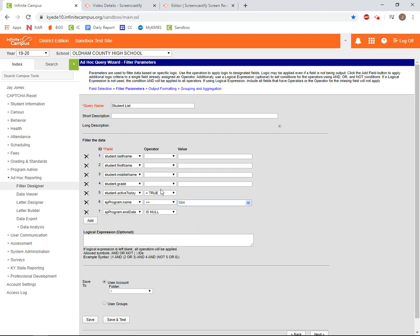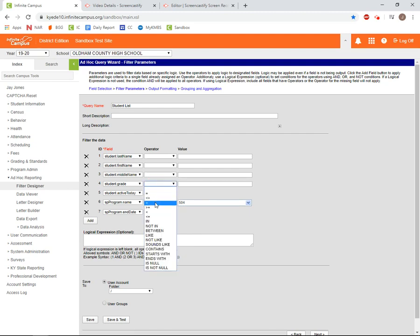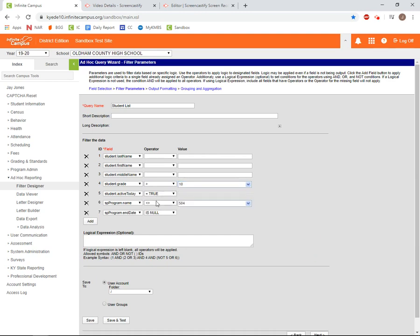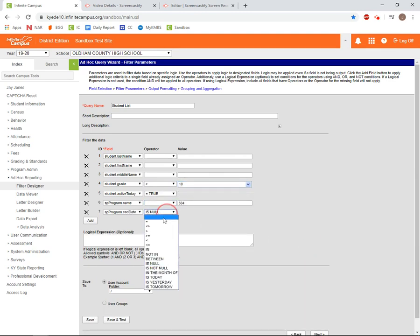For example, we can enter grade is greater than 10 to find a list of our 11th and 12th grade students.